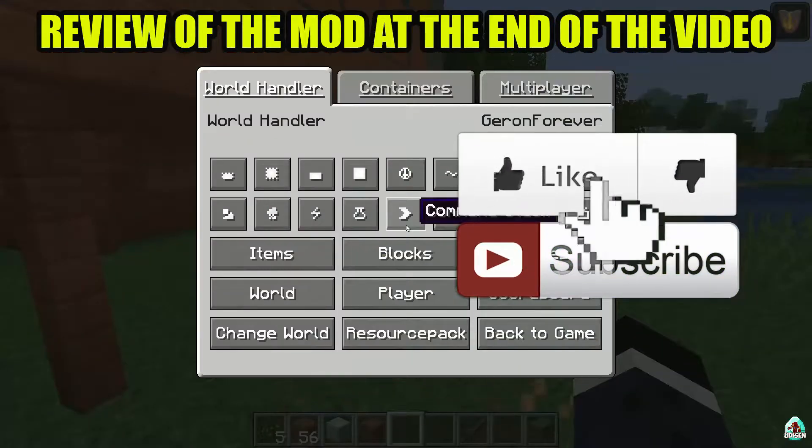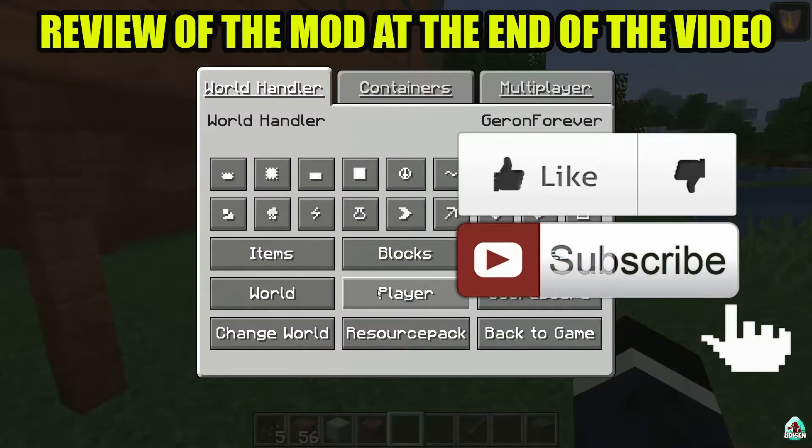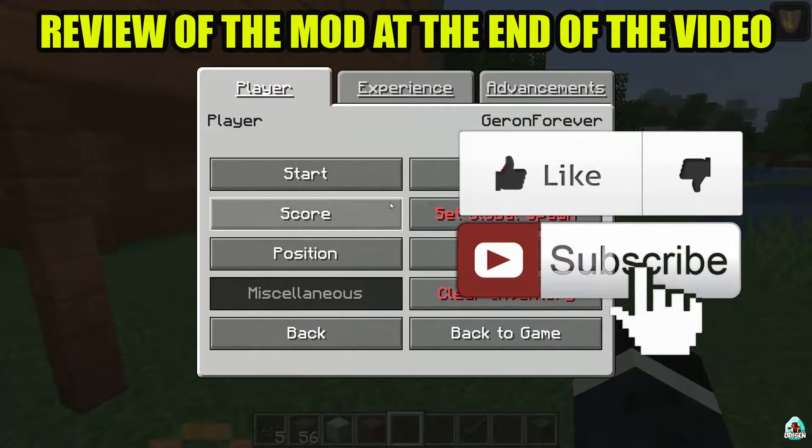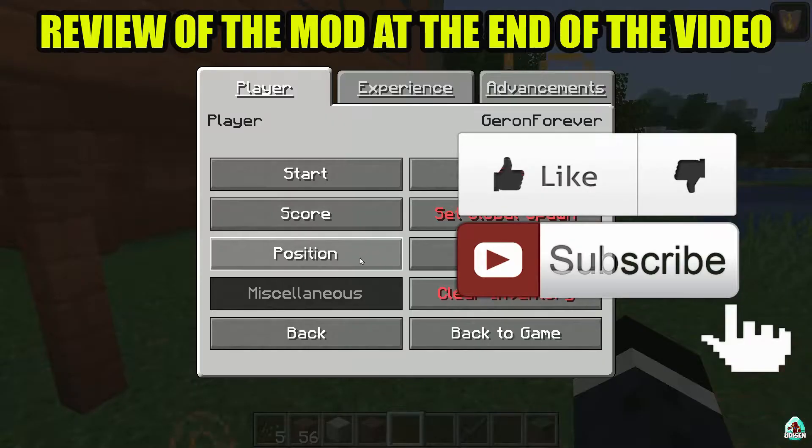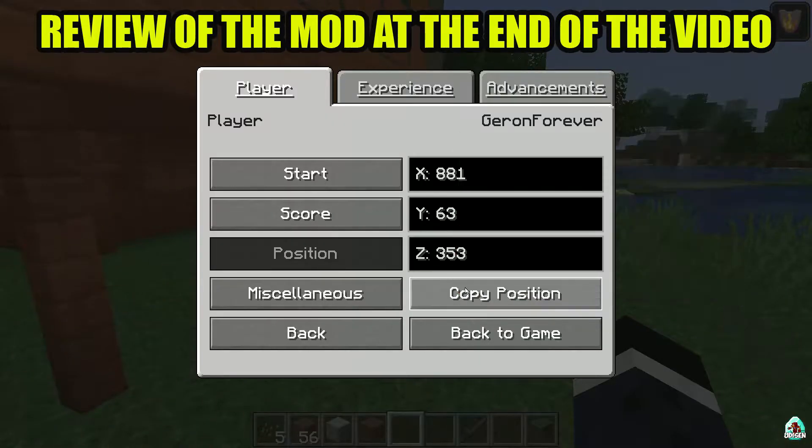Before you start, as usual, don't forget to leave a like — it will help me create all these tutorials every day only for you — and of course subscribe.